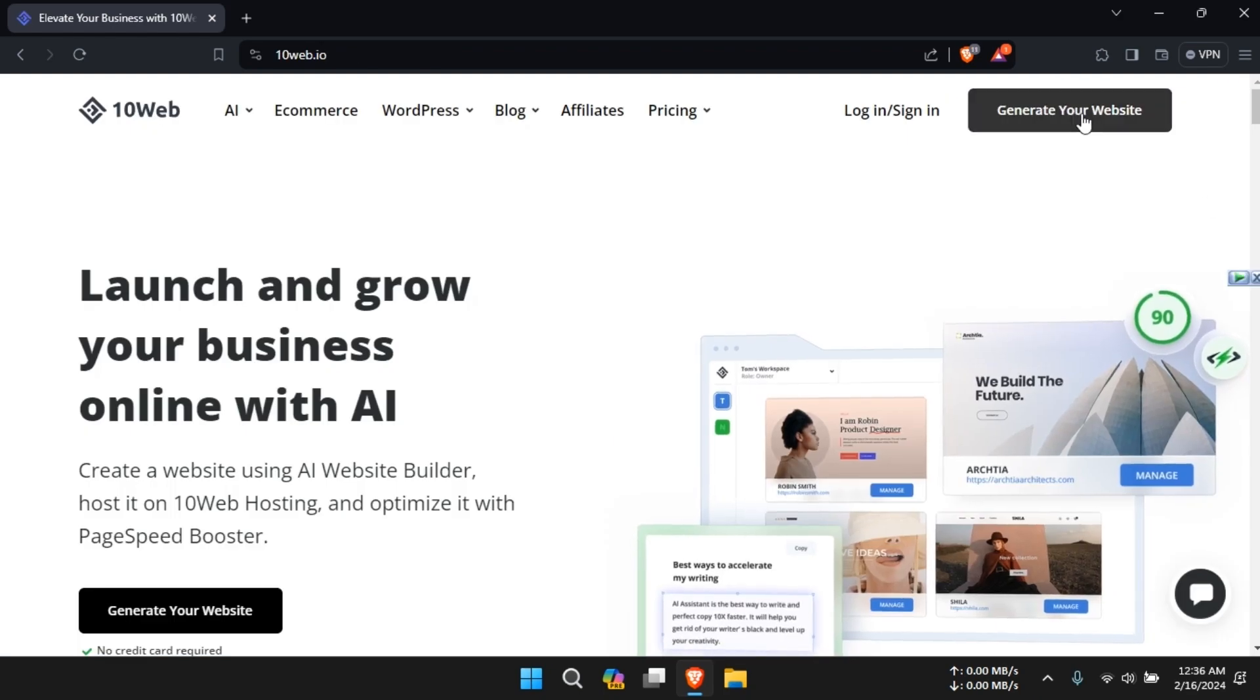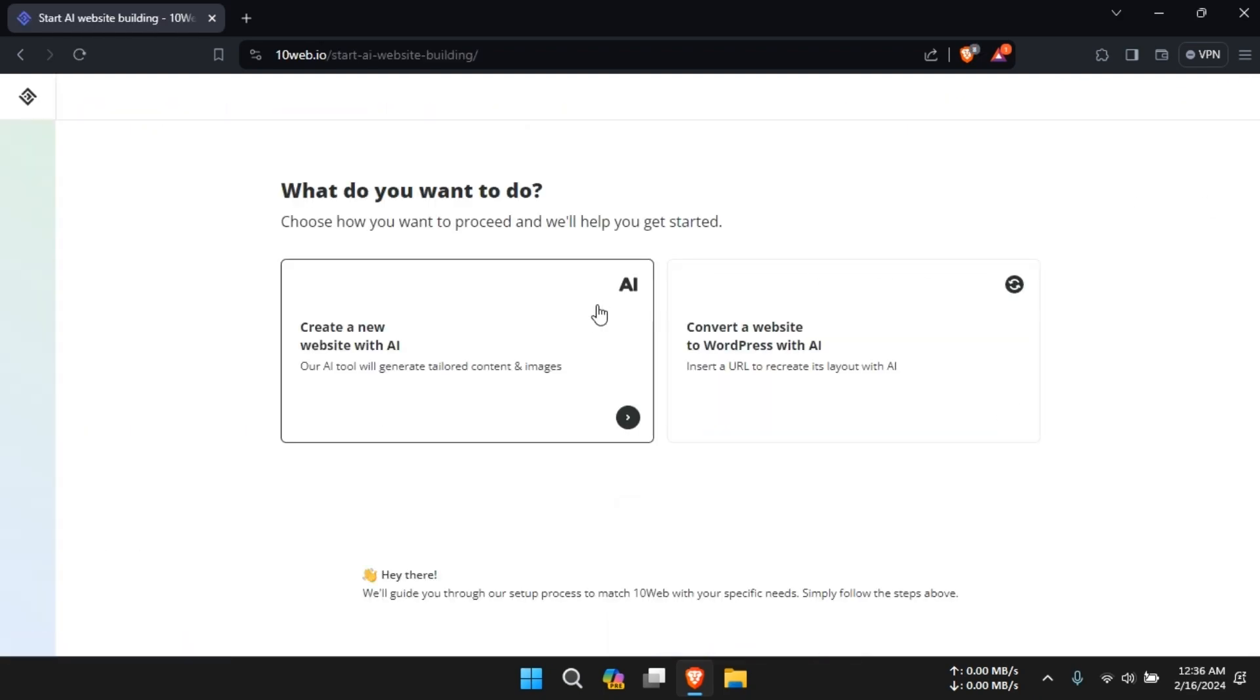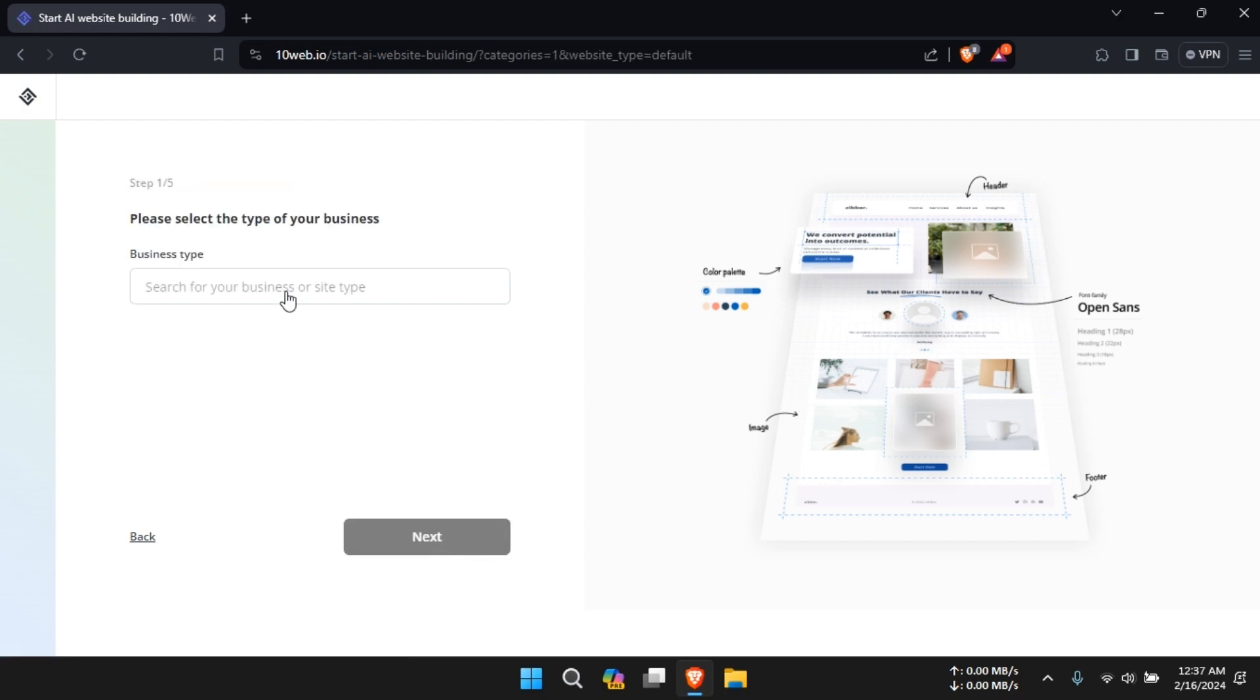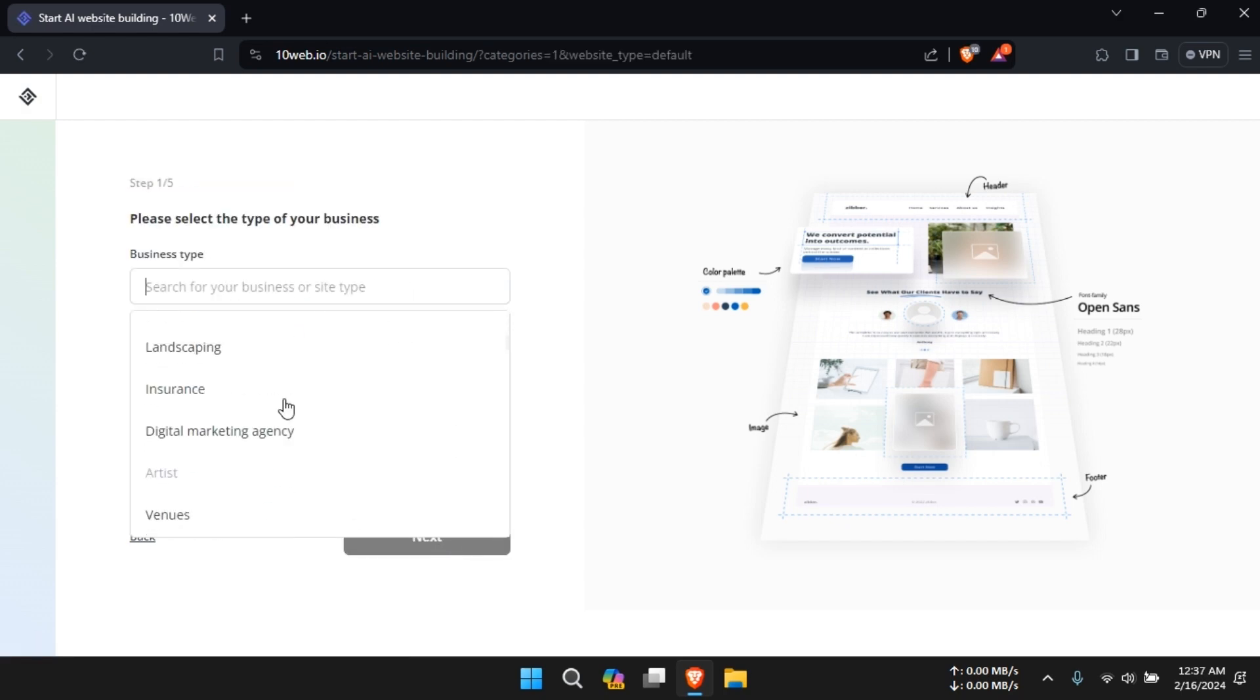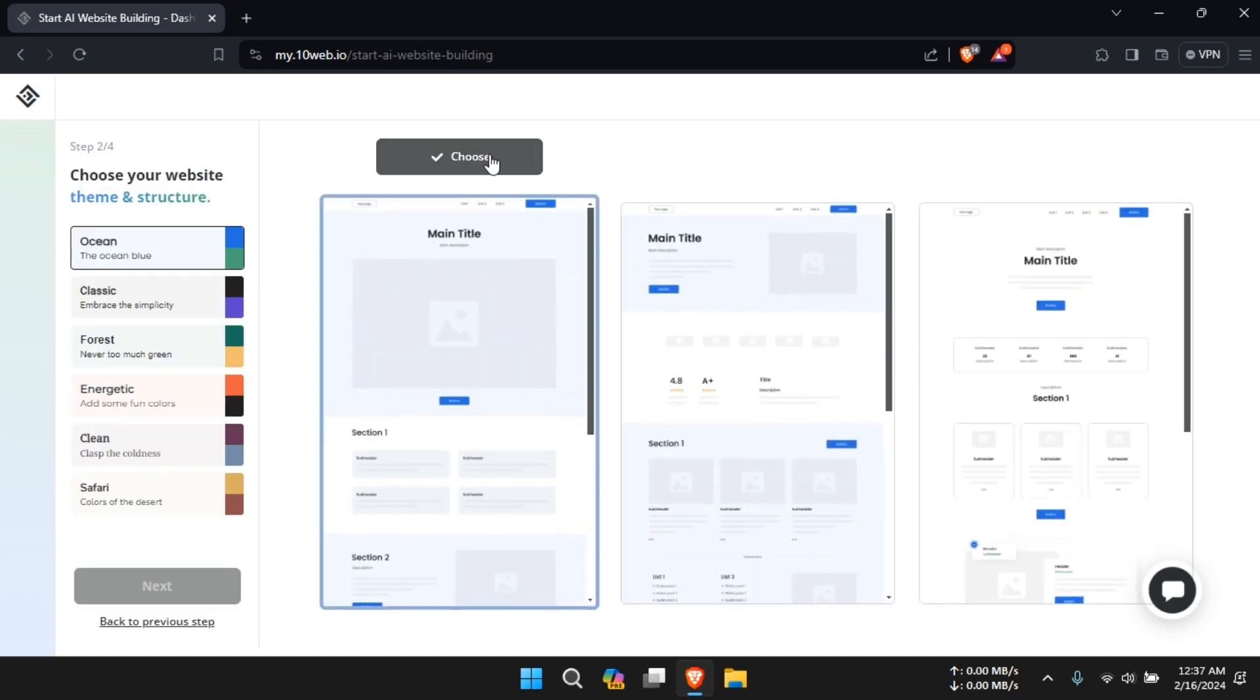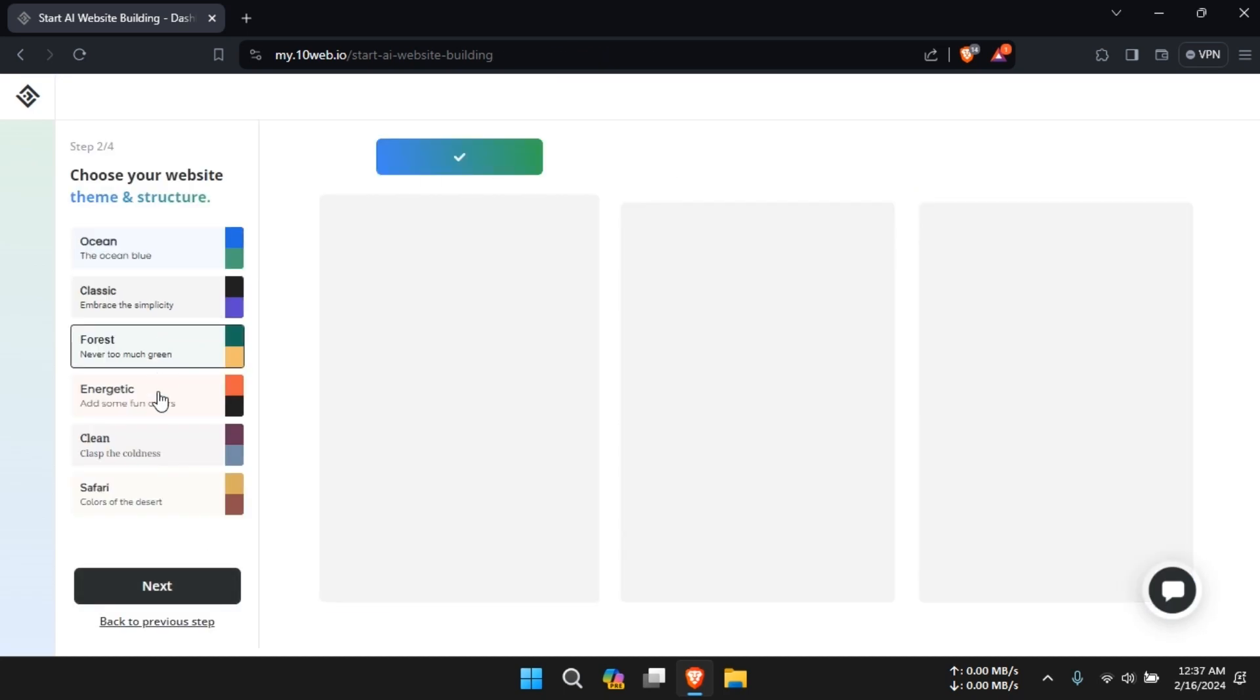10Web AI is another contender in the AI website builder space, offering a range of features aimed at simplifying website management and optimization. From automated backups to performance optimization, 10Web AI aims to be a comprehensive solution for website owners.